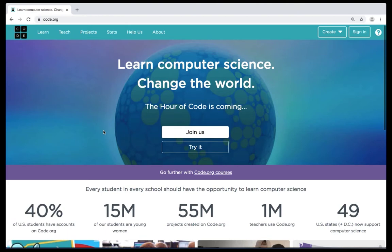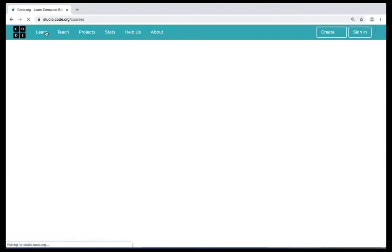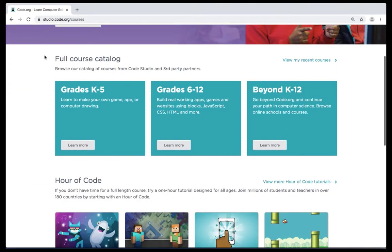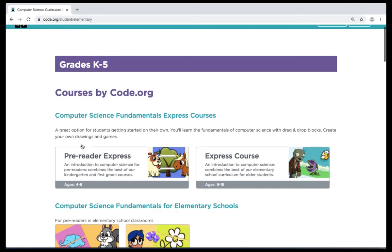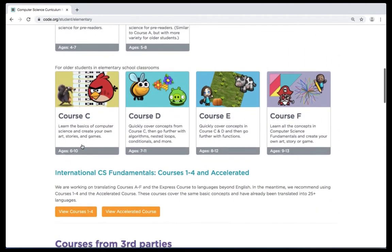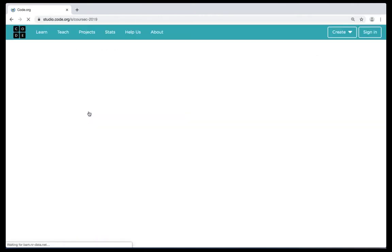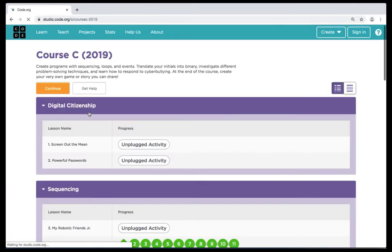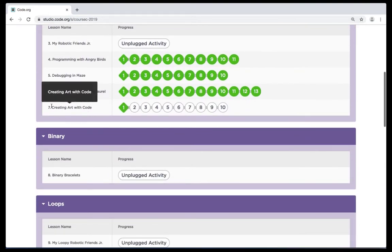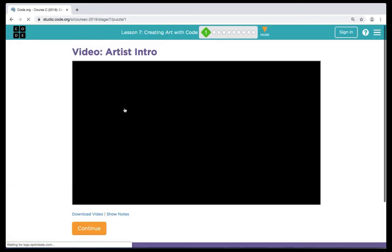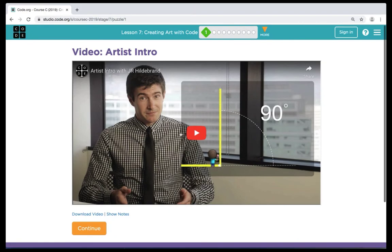From there we're going to be clicking on the learn button in the top left corner. We're going to go down to grades K to 5, click on learn more. Next page we'll scroll down to course C and click that. Today we're going to be doing the exercise creating art with code. We're going to click on number one and watch our artist intro video.